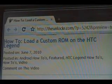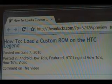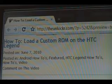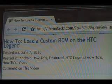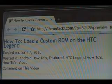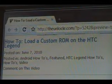Hey guys, it's David from TheUnlocker.com. Today I'm going to show you how to load a custom ROM on the HTC Legend. If you're already there, head over to TheUnlocker.com, spelled like that in the address bar, and search for our how to load a custom ROM on the HTC Legend procedure.